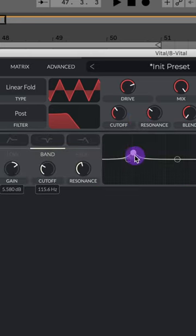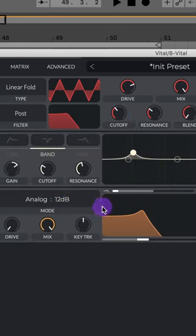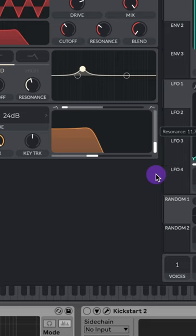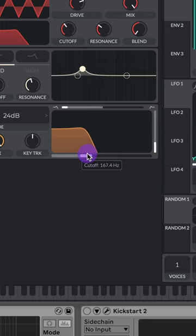Then I'll add an EQ bump around 100 Hz. Then I'll add on another filter, let's do analog 24, lower this resonance, and lower the cutoff to about 160 Hz.